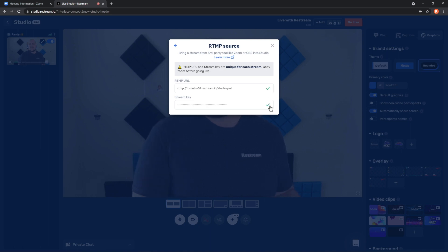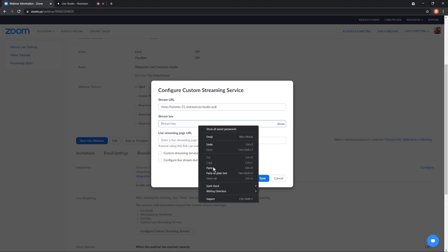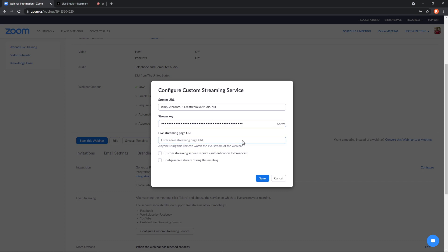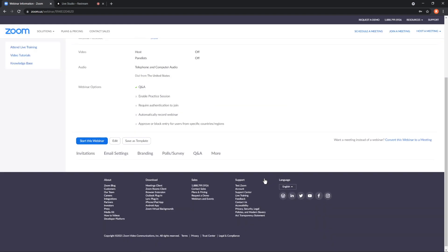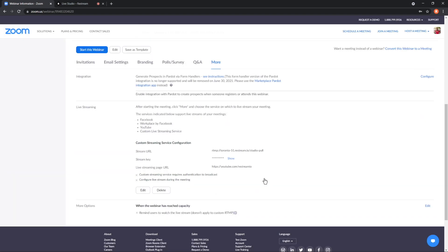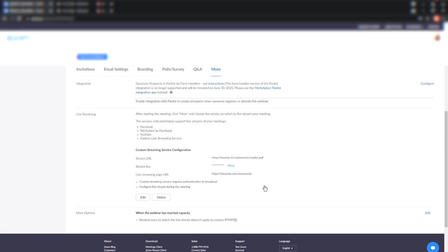Copy and paste this information into your Zoom stream configuration. For the URL, you can put any of your platforms you're streaming live on — for example, YouTube or Facebook. Now the host will be able to live stream this meeting without needing to add these settings after the meeting begins.